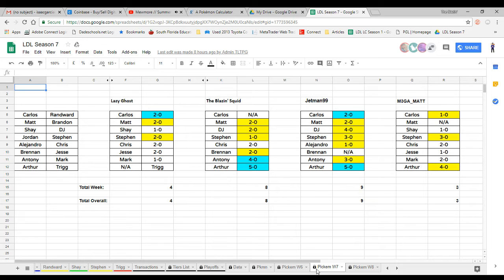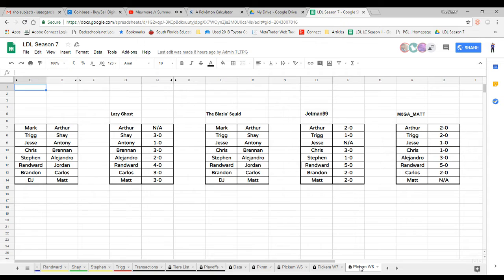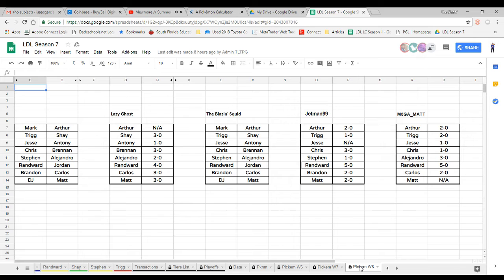For week seven the lazy ghost finished with a total of four points, the blazing squid finished with a total of eight points, Jetman99 slipped away with nine points guessing every single game right. Mega Matt came in dead last with some atrocious predictions. But let's jump into week eight. What are week eight's matchups?